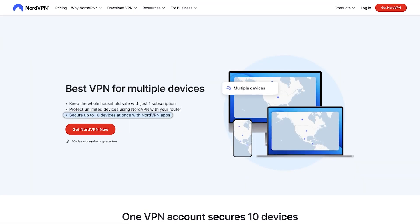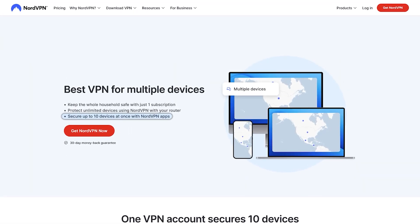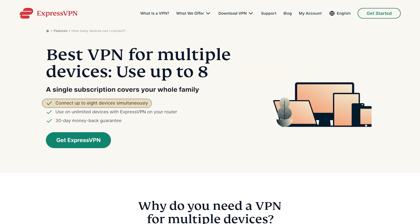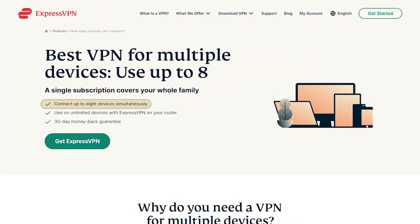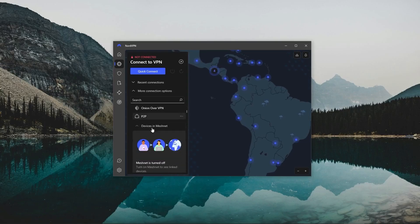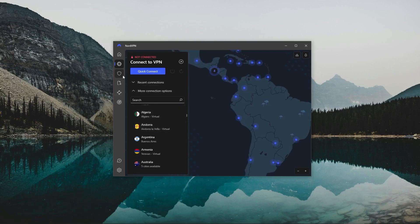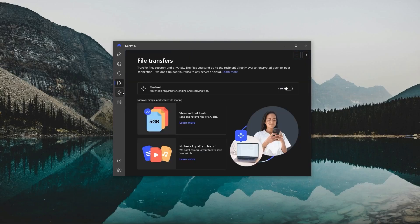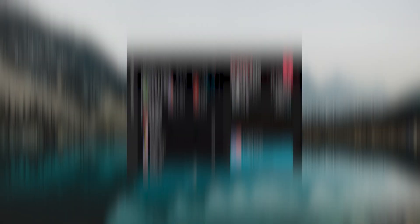And when it comes to device limits, Nord allows you to protect up to 10 devices with one subscription, as opposed to Express, which offers an 8 device limit. So if you're looking for the best value VPN, Nord offers a few more useful features, an intuitive user interface, and great overall performance.